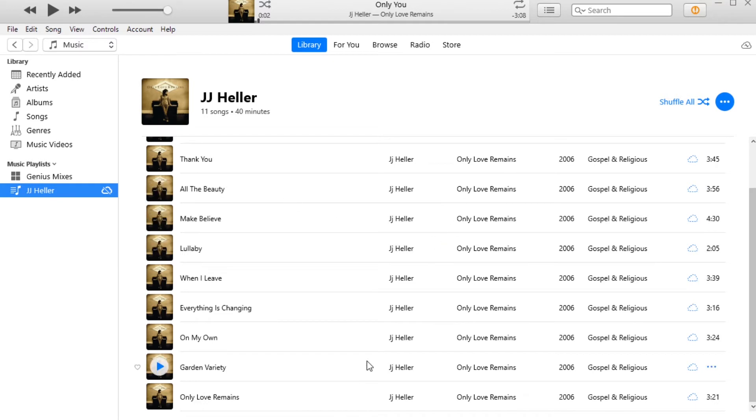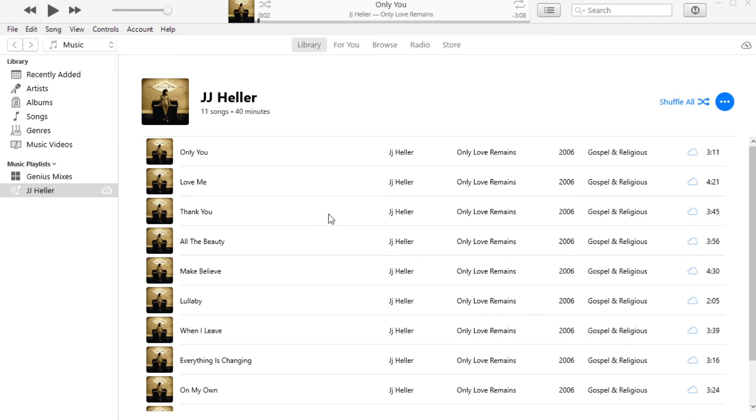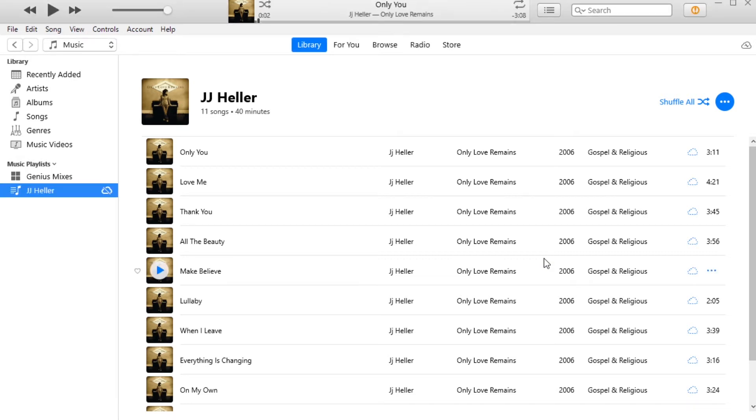Now for the part where we hook up our phone and add this playlist to our phone. So I just hooked up my phone, yes continue, trust, there we go.